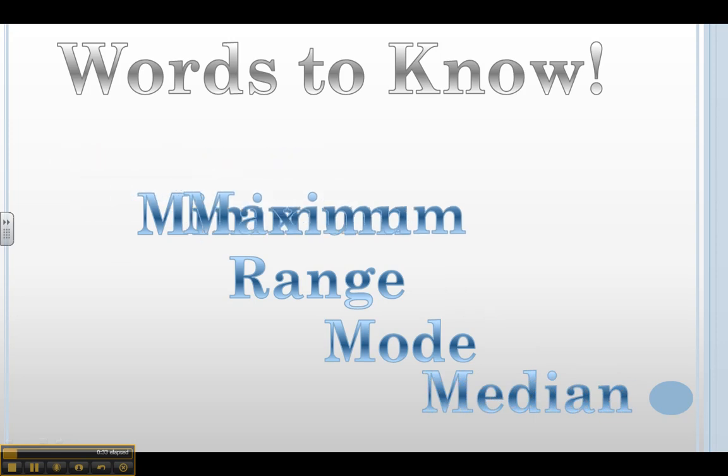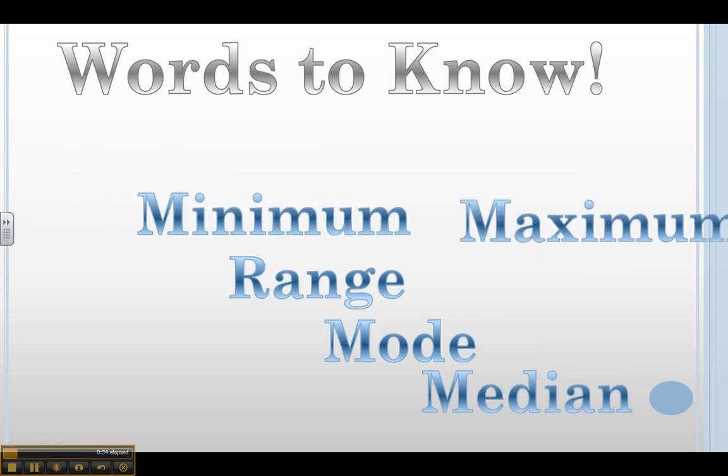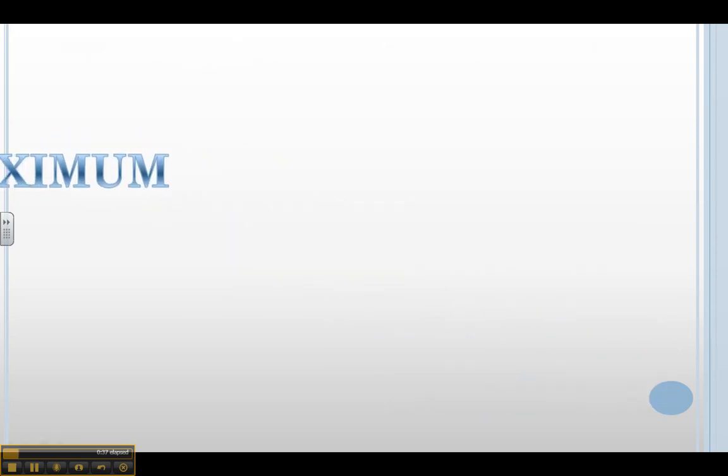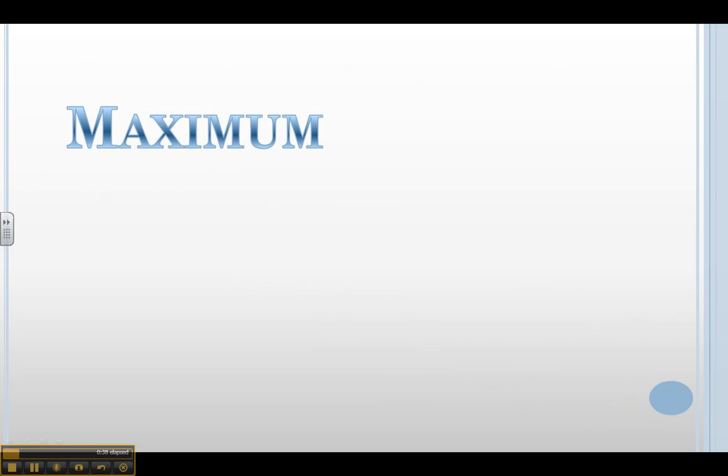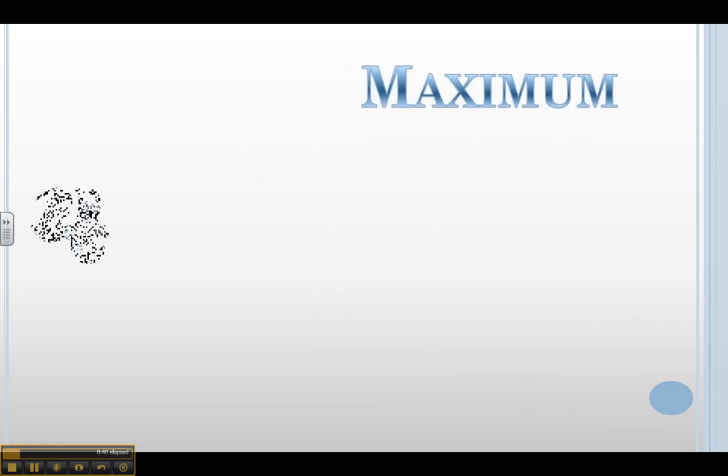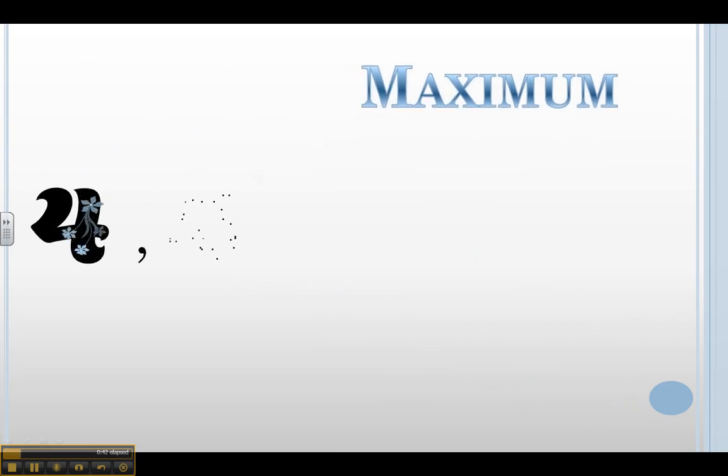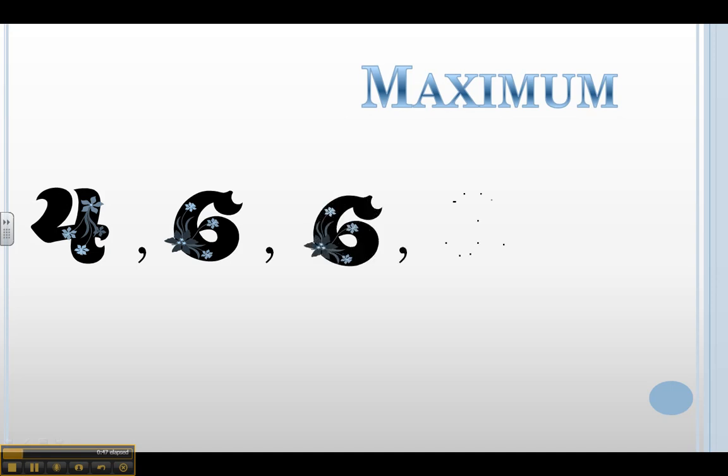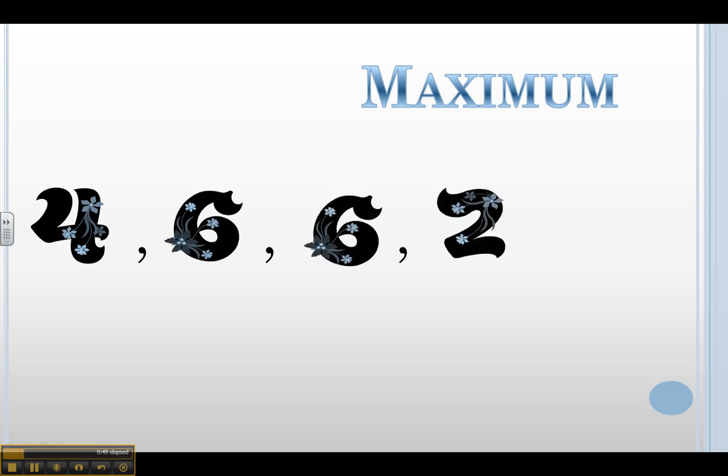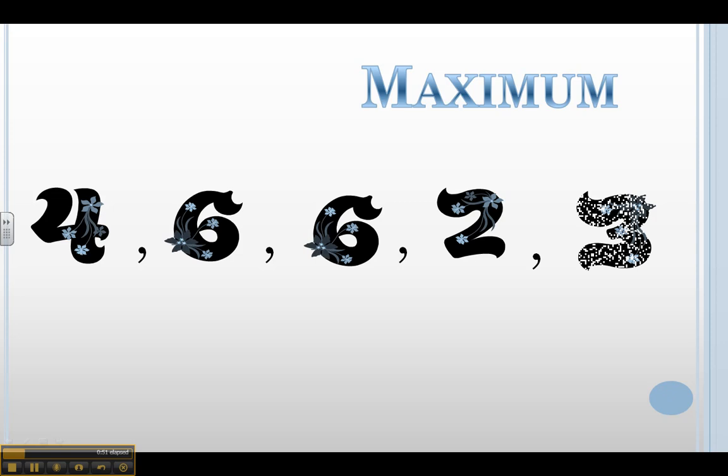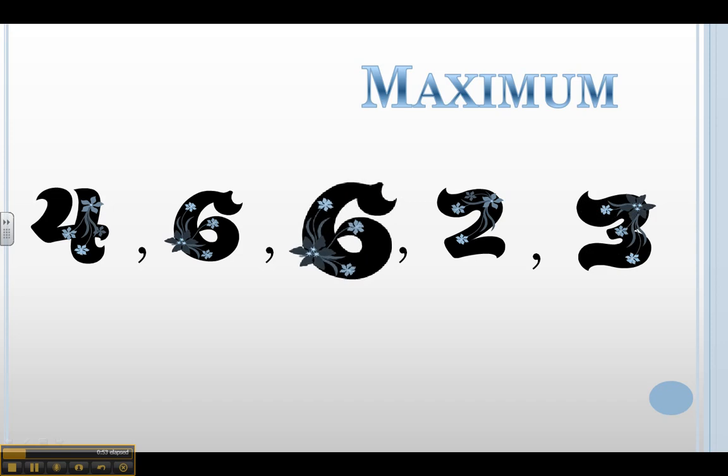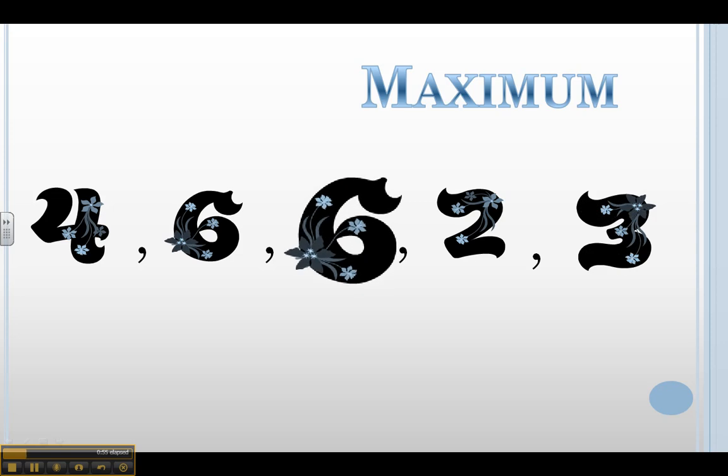Let's take a closer look at maximum. The maximum of any set of data is always the largest number you see. So let's look at our data set: 4, 6, 6, 2, and 3. 6 is the largest number I see. Therefore, 6 is my maximum of this data set.